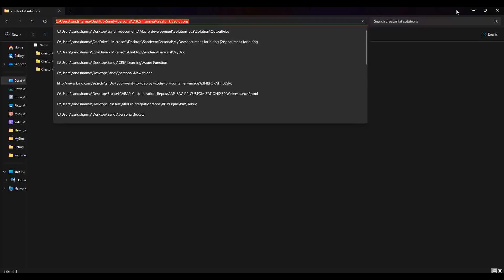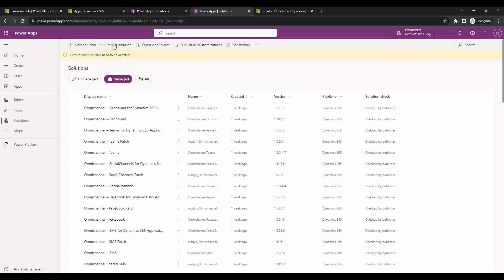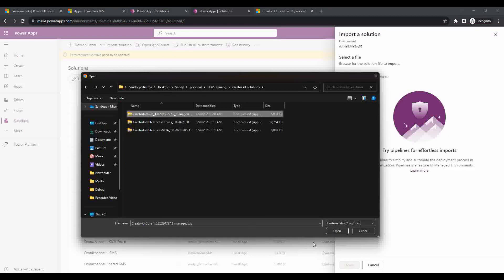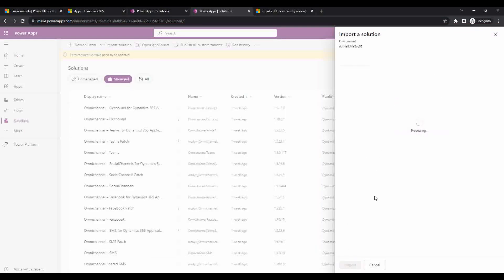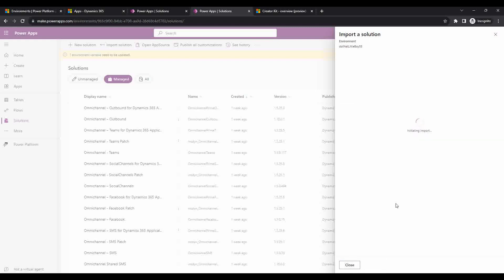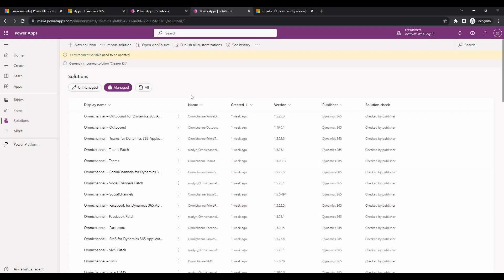I'll copy the path and go to import. First I'm going to import the core solution. This may take a few minutes to import so we will wait. Currently it is importing the Creator Kit core solution, so we'll wait a while until this is completed.